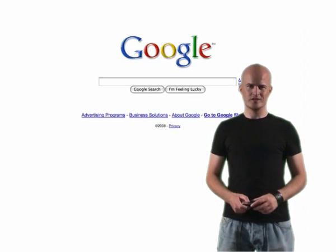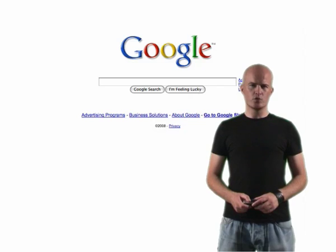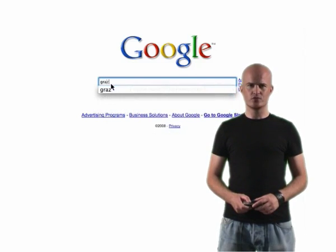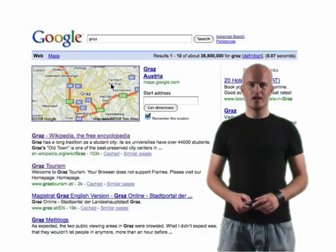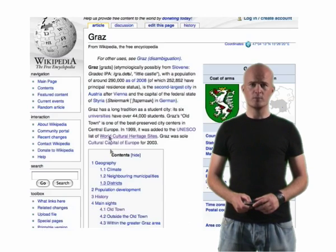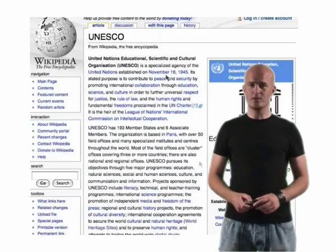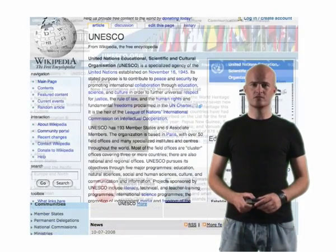Cyberspace is full of stories. Any keyword you type in your favourite search engine initiates a story, and then you can drill down, jump left and right, back and forth, and how the story unfolds is limited only by your imagination.